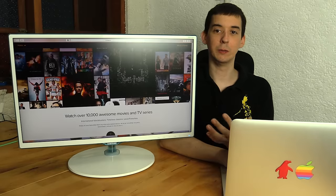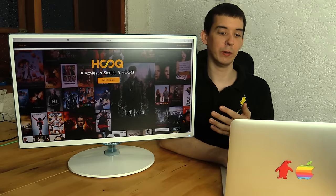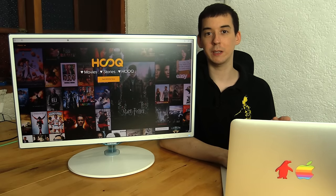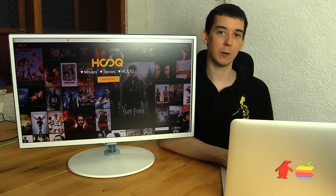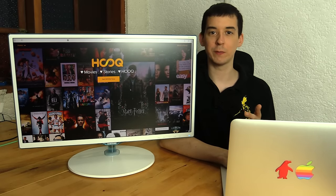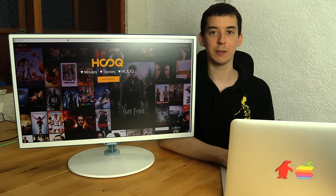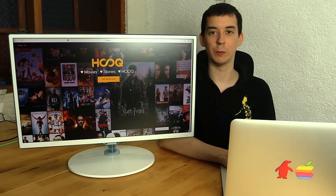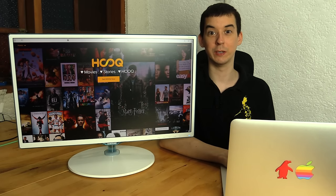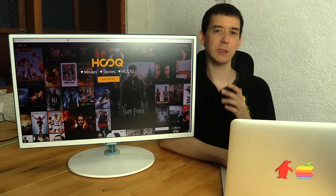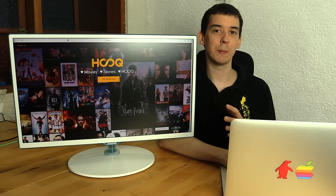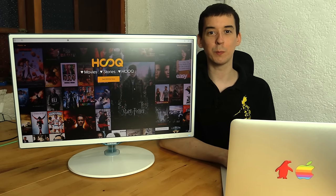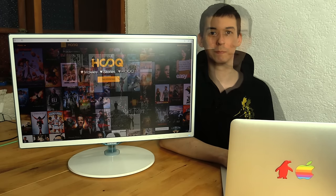Now as you'd expect, you can use HOOQ on a Mac or Windows machine, an iPhone, an Android phone, tablets, pretty much every device can run HOOQ, so that's really good. It costs 199 pesos a month, it's a little bit higher than iFlix, but it's still pretty cheap.